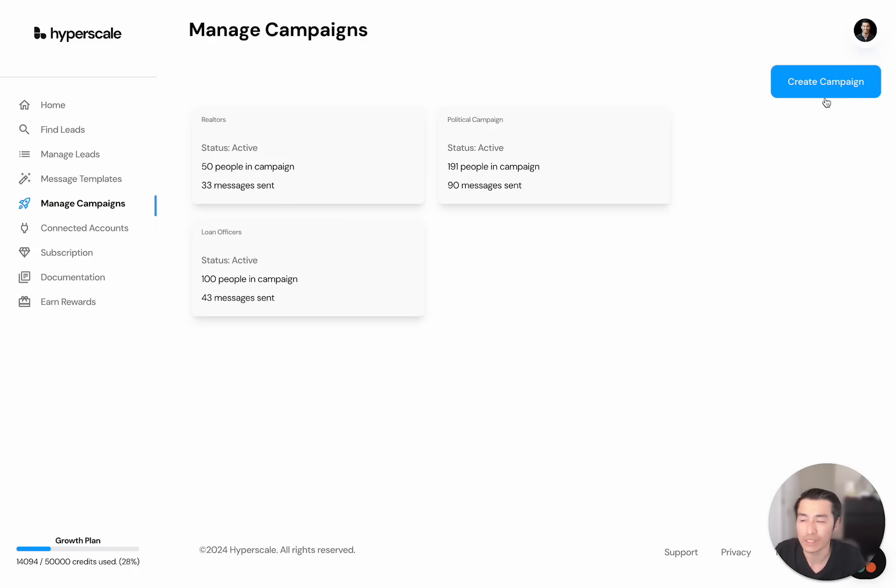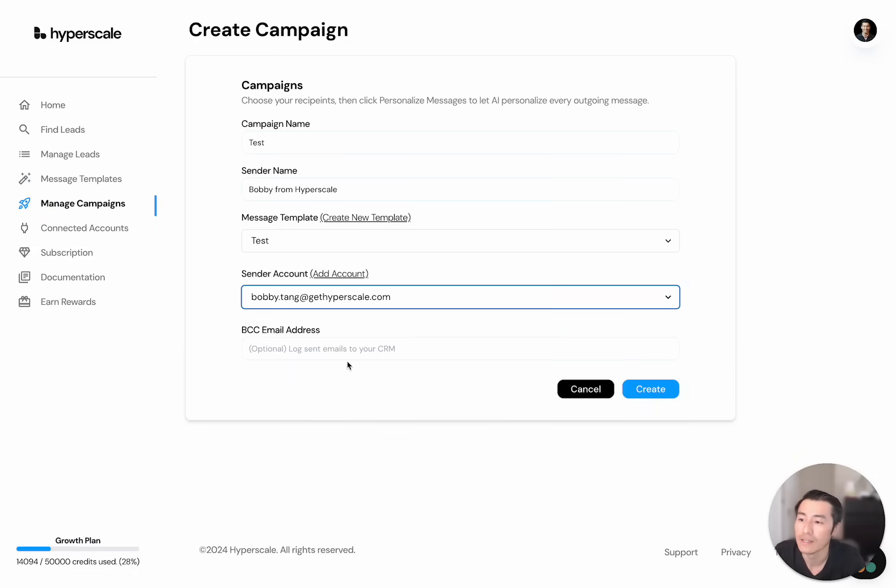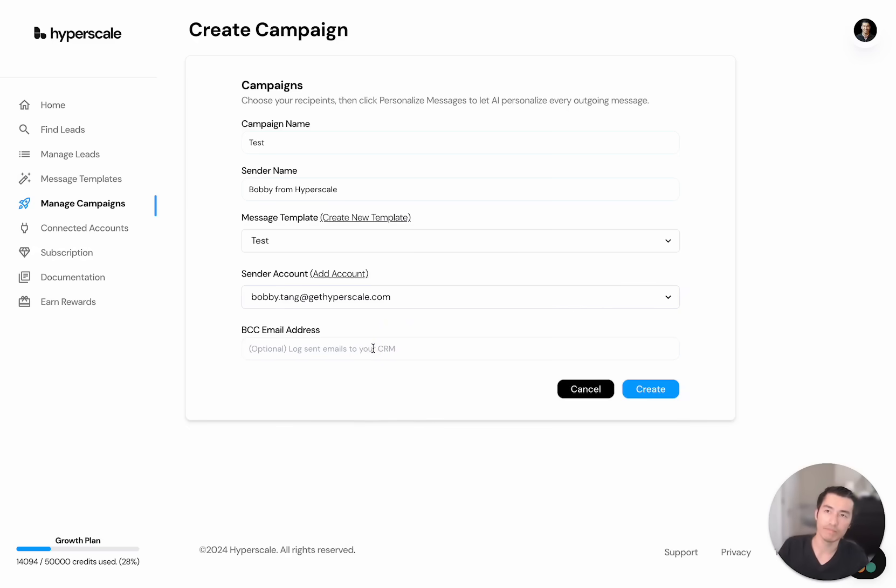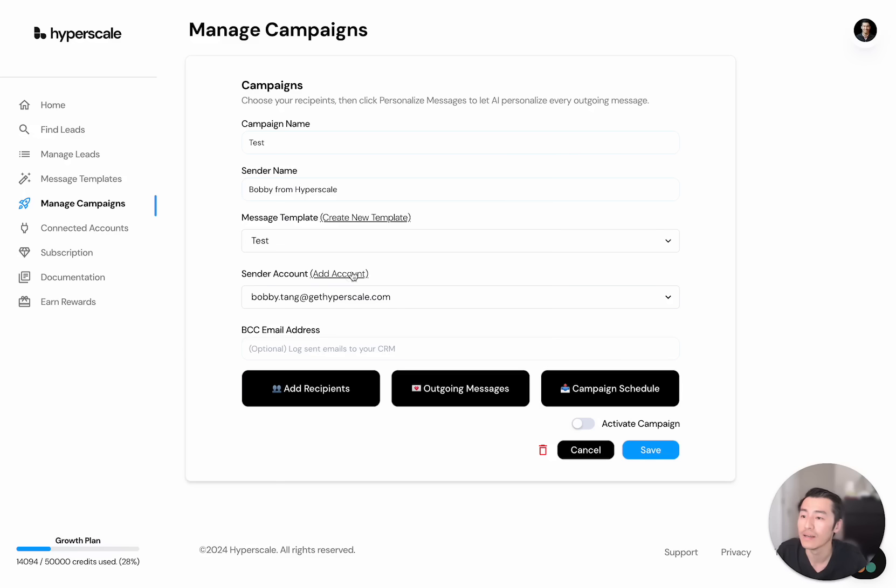Now, the next thing I want to do is actually create a campaign. And we'll call this... And then you can add a BCC here, which is your HubSpot CRM. Or if you have a special inbox for where all your emails get tracked, you can put them here as well.